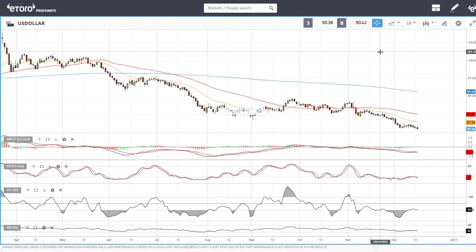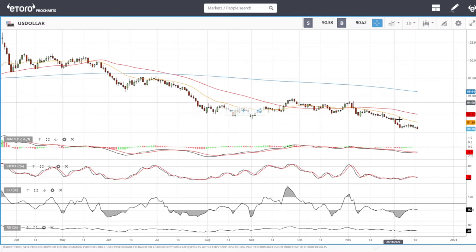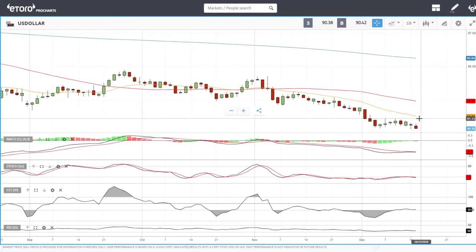Welcome back. This is going to be my technical analysis of the commodities market and the precious metal market for Wednesday, December 16, 2020. We'll start out by looking at the US Dollar Index.